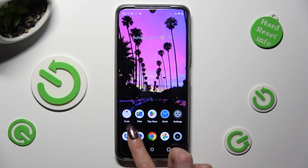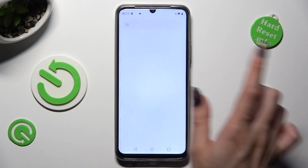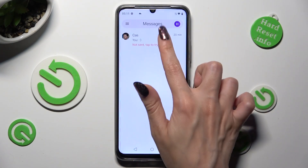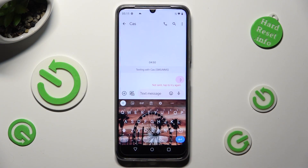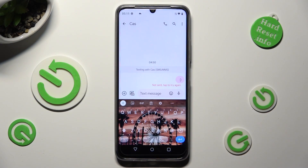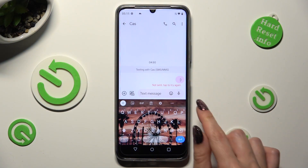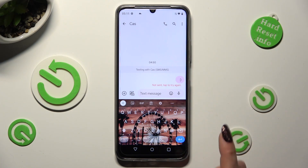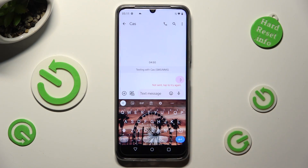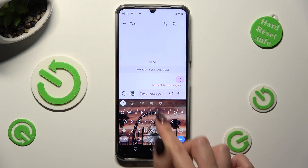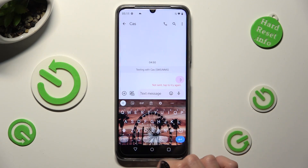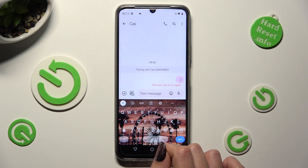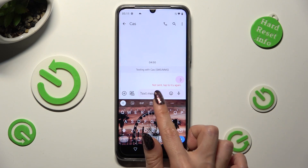First of all you need to access your device's keyboard and tap on the microphone icon at the top right corner of it. If your icon is not there, click on this gear located between clipboard and three dots.